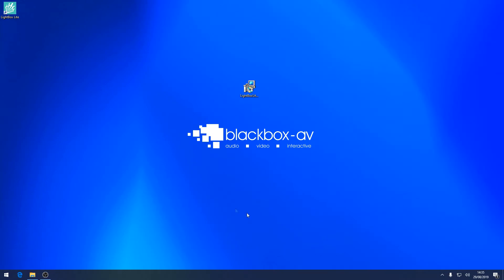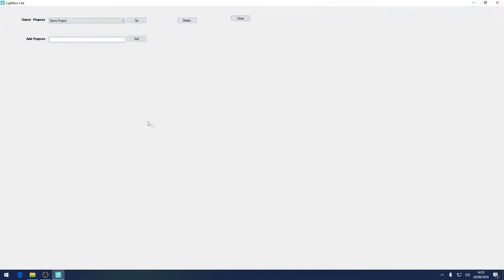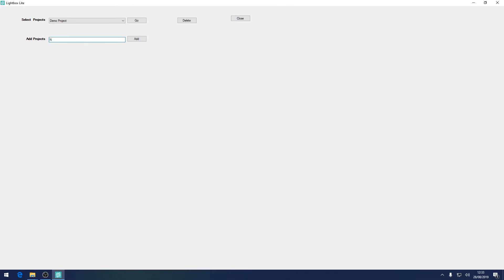To create a project from scratch simply launch manager and type in a new project name in add project. Note, you cannot have projects with the same name. Now press add.